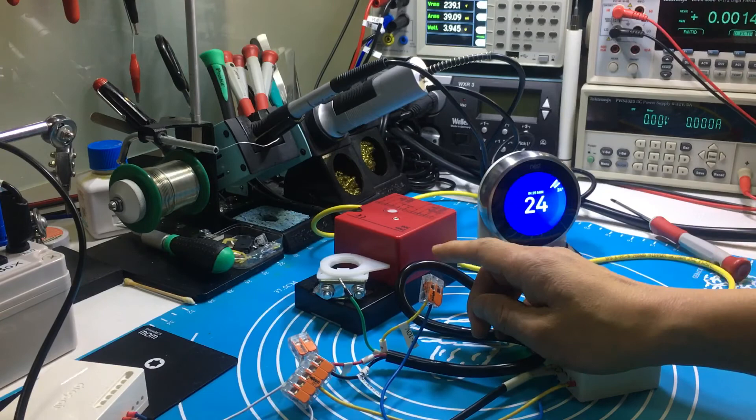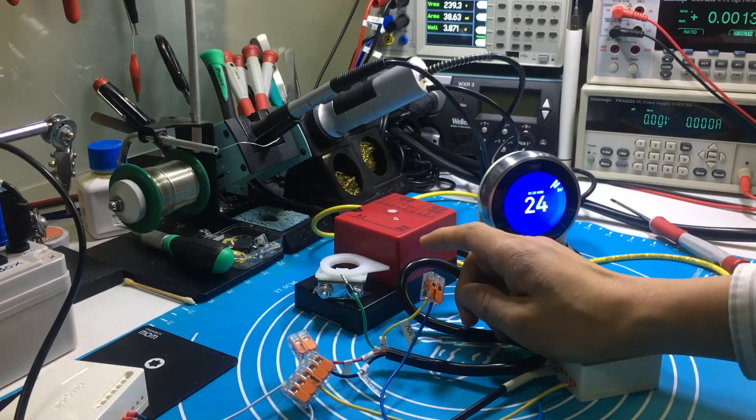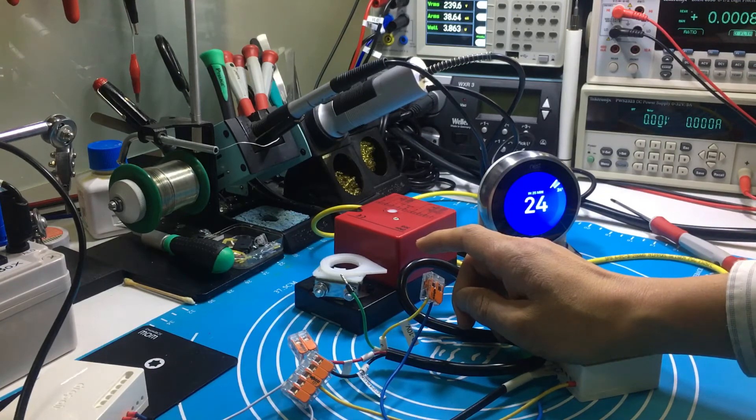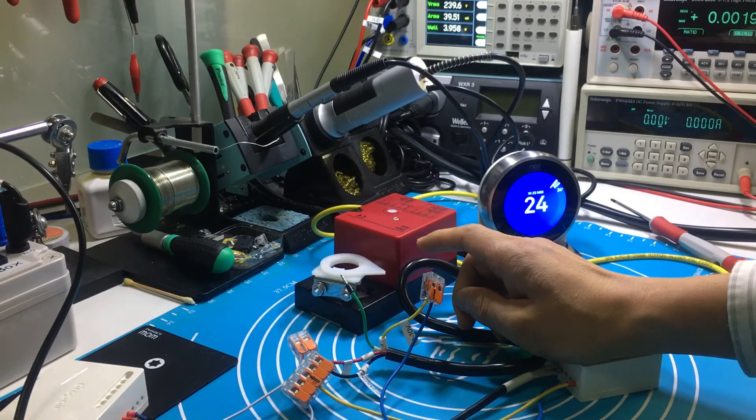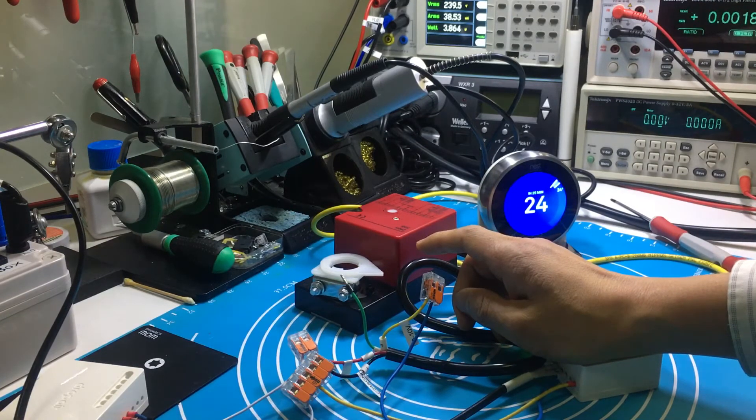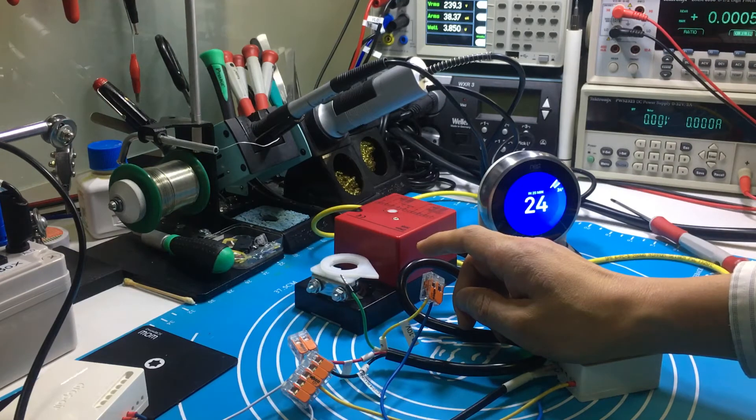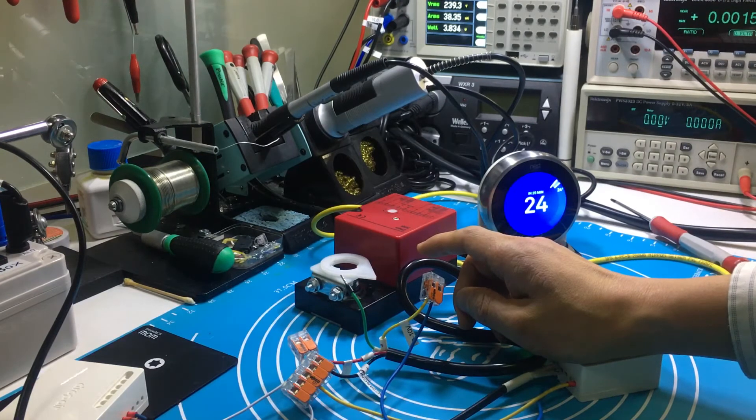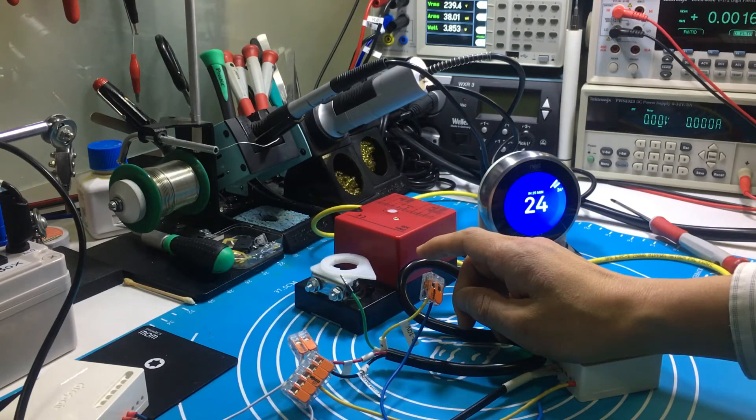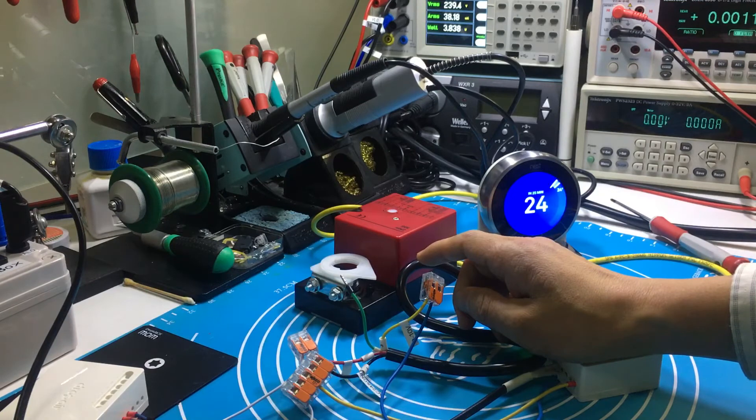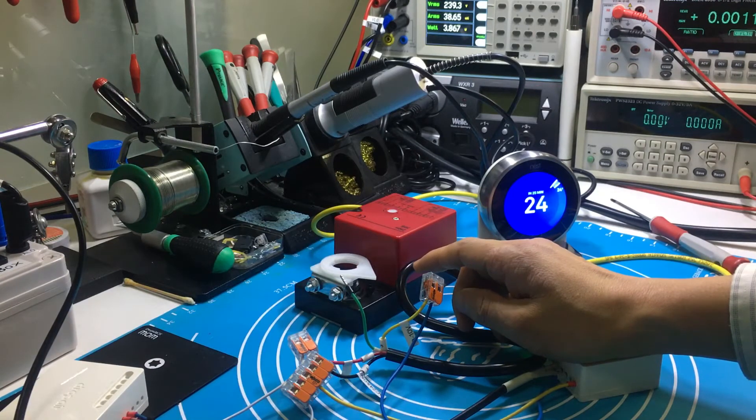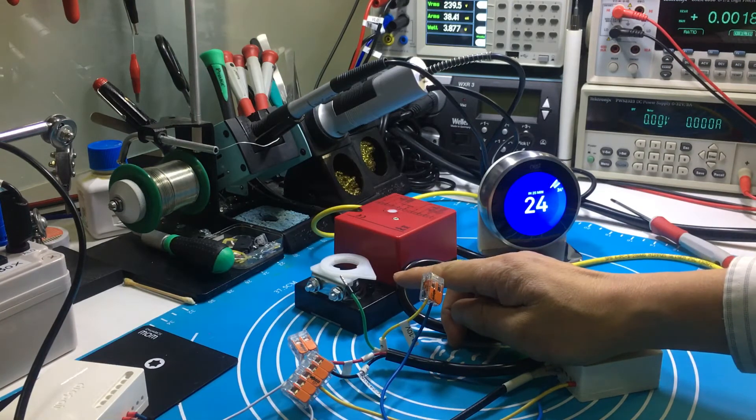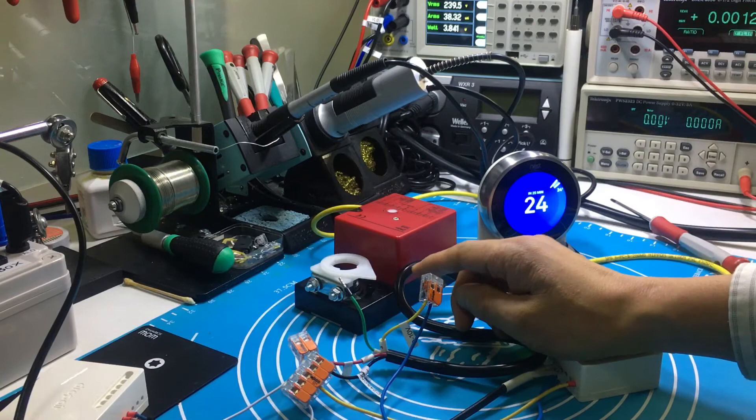You see, the valve is beginning to open now. Because the current temperature difference is small, the current degree will be 30%. Then, let me adjust the target temperature lower.